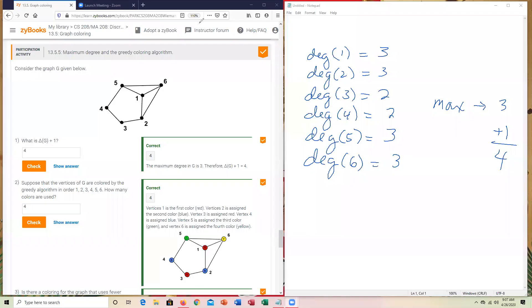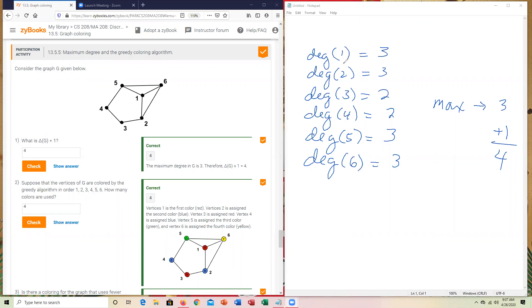Next participation activity, we've got this delta G that was talked about in the previous reading. What you want to do to figure out delta G is to determine the maximum degree of each of the corresponding vertices that are out there. So I've already done the work, and this was done in the previous videos. To identify the degrees one through six, you'll notice you've got three, three, two, two, three, and three. The maximum value of all six of the degrees is three. Add one to it makes it four.